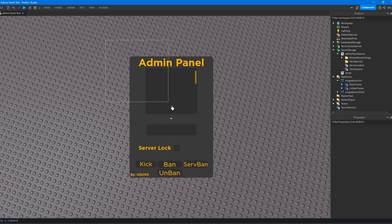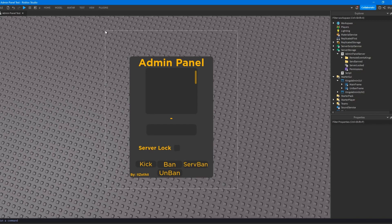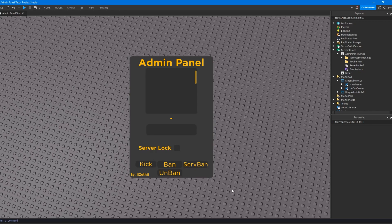Admin panels are really good — this is literally how I started getting pretty good at scripting, by making admin panels. They teach you how to do back-end scripts, how to organize stuff, how to do UI and visuals. They're just really good all-around things to do, and they're not a full-scale game project. The other two projects I'm covering are going to be more game-like.